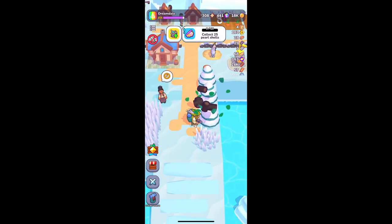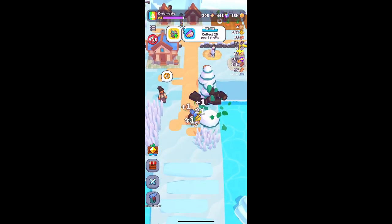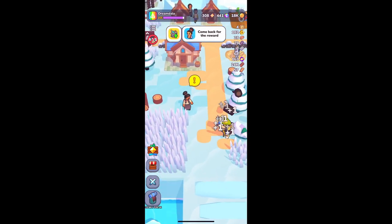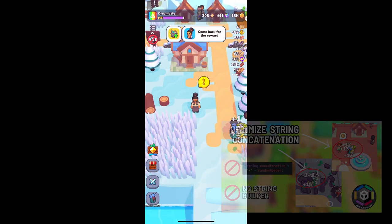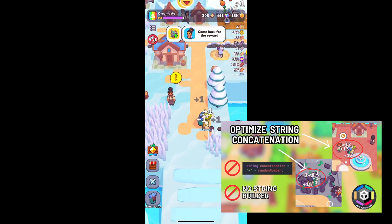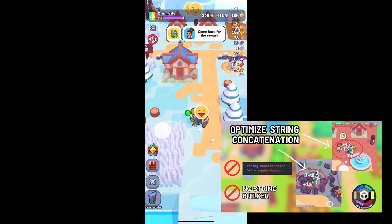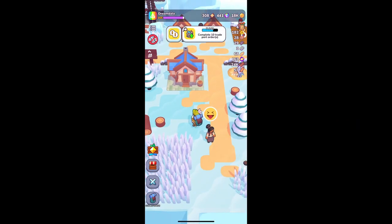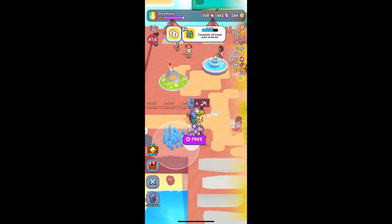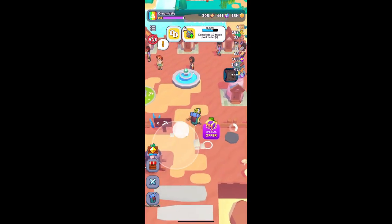In the last video, we talked about how we can optimize string concatenation in full syntax by using cache numbers. Now, let me introduce you to another case that you can optimize.